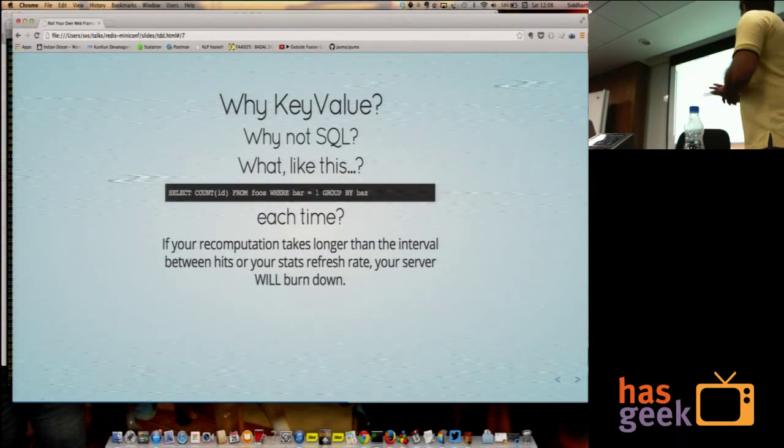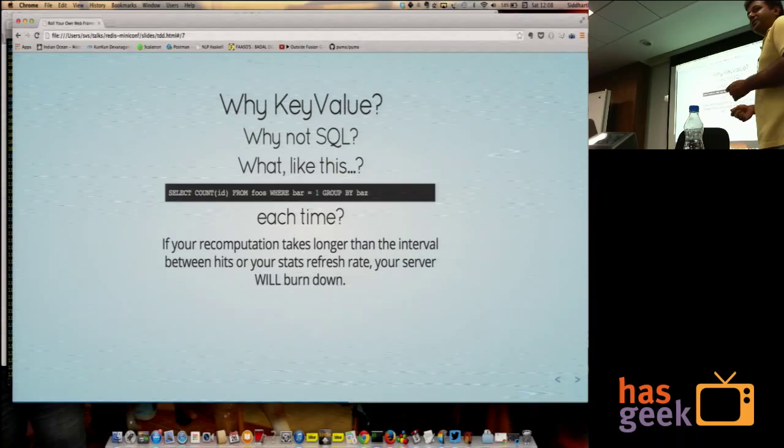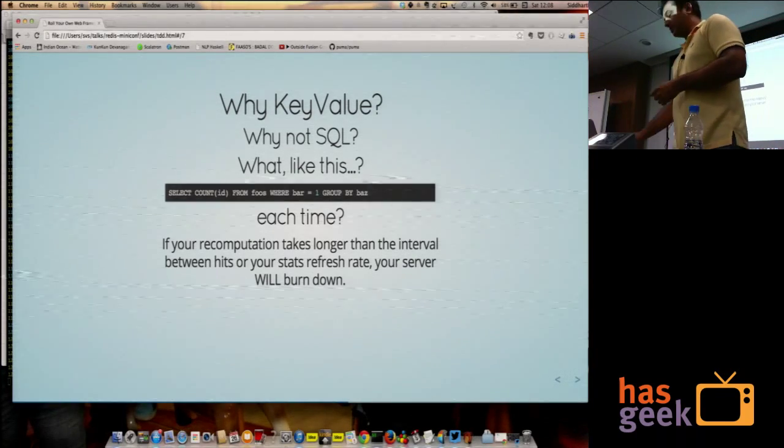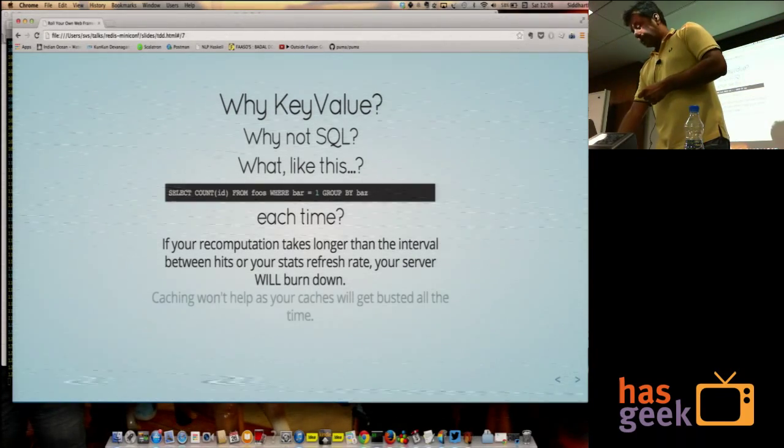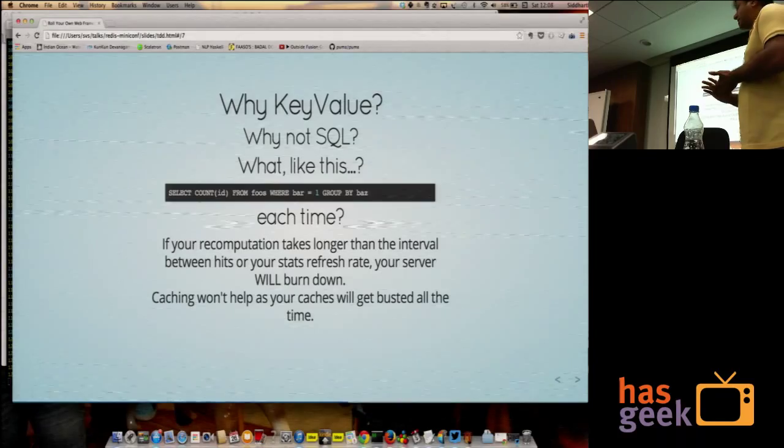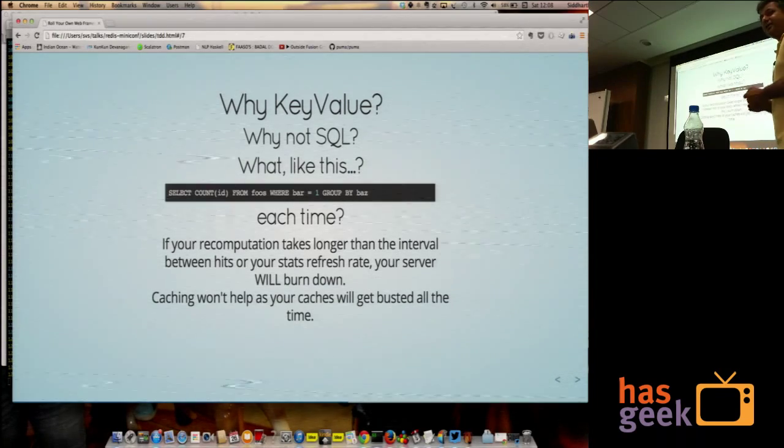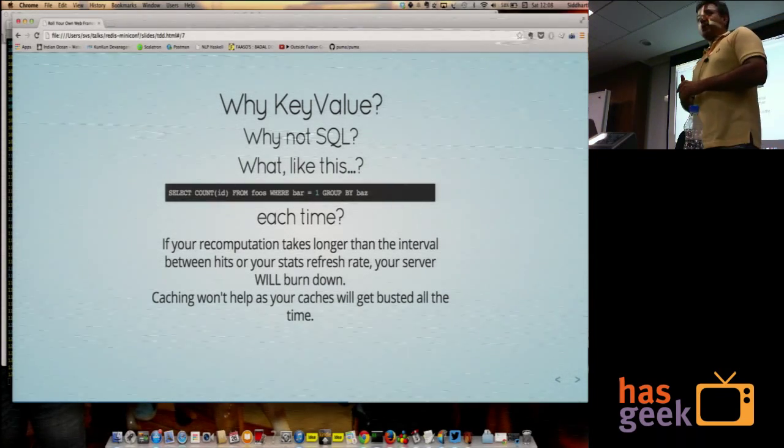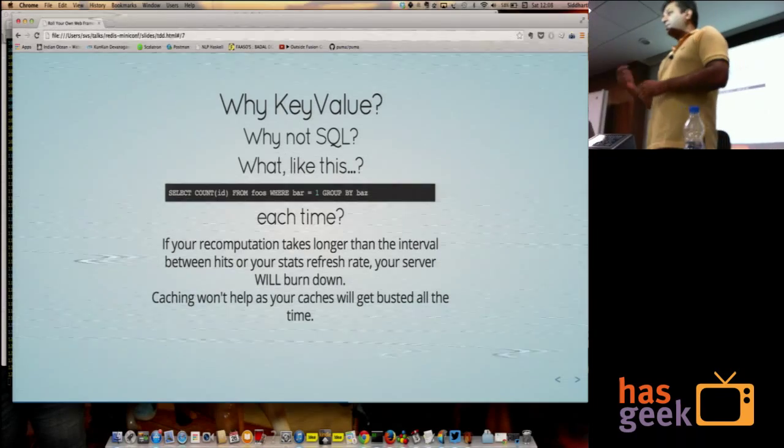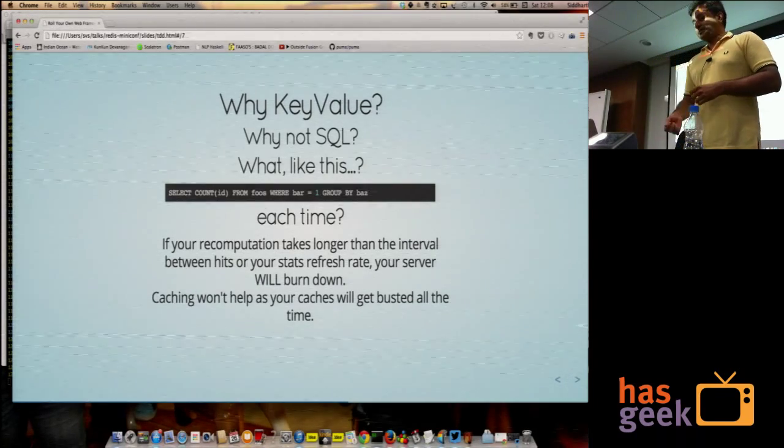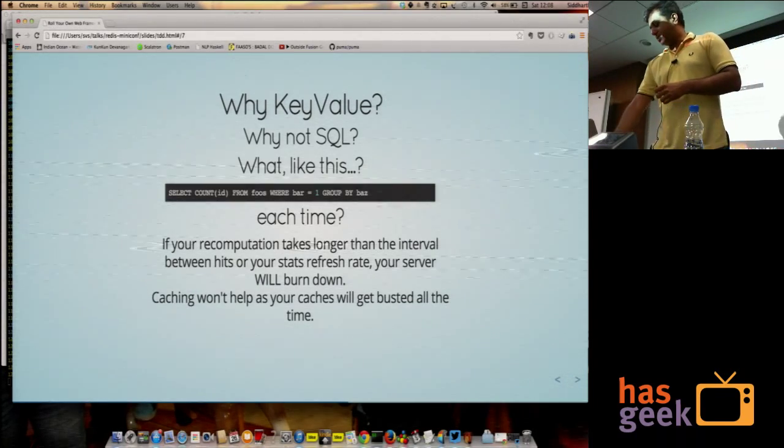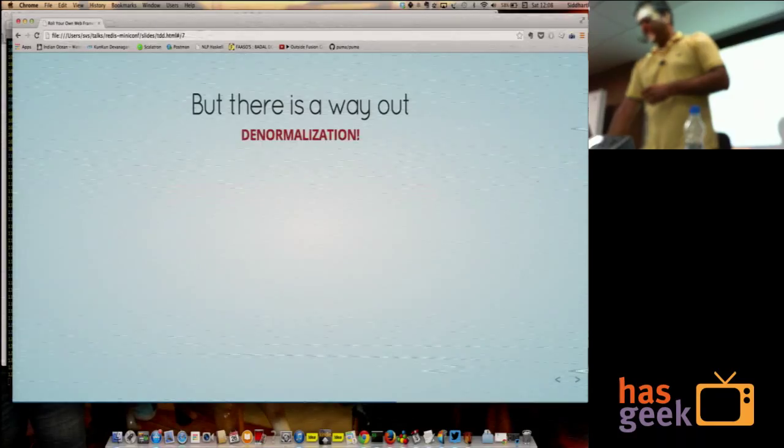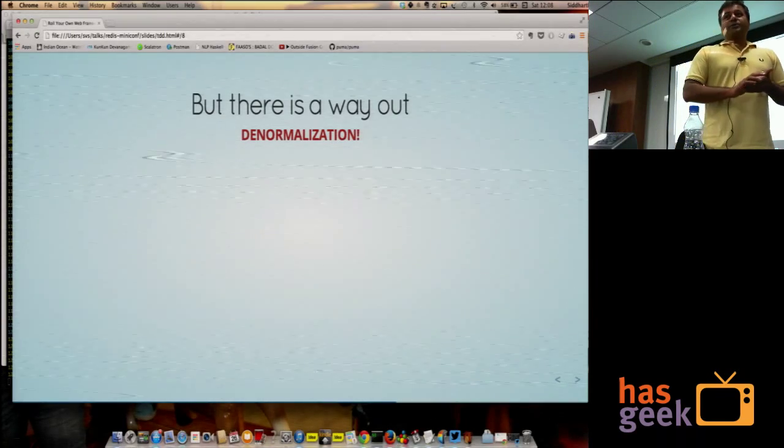If your recomputation takes longer than your refresh interval, basically you will end up burning your server down. Caching won't help you because if you're a really busy site, your caches are going to get busted all the time. So if you want to reliably show fresh data, you're not going to get much value out of caching either.